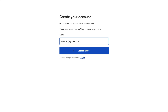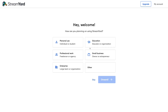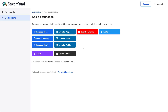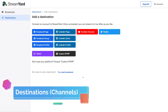To get started with the free plan, simply come down and click Sign Up. Enter your email and click Get Login Code, then locate the six-digit code sent to your email. Once you've added your code, come down and click Login. For this tutorial we want to create live streams for our small business, so I'm going to click Small Business and then select Onward.